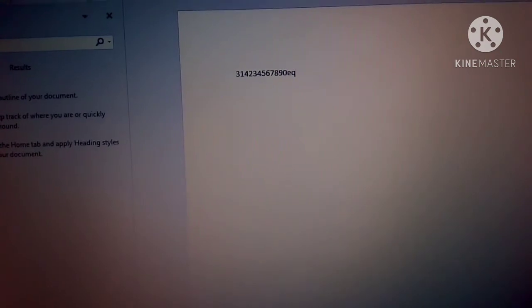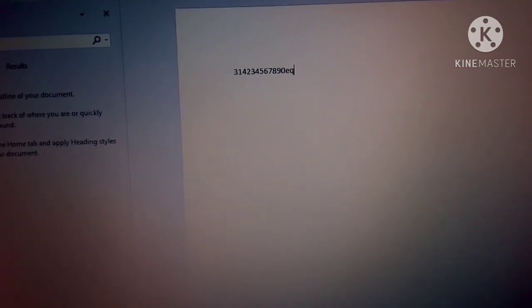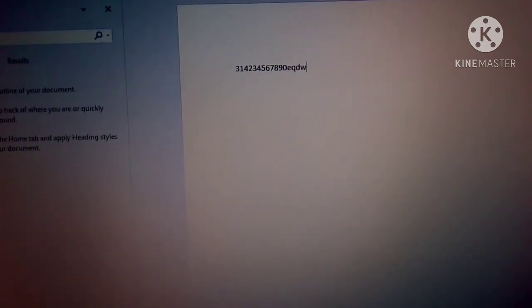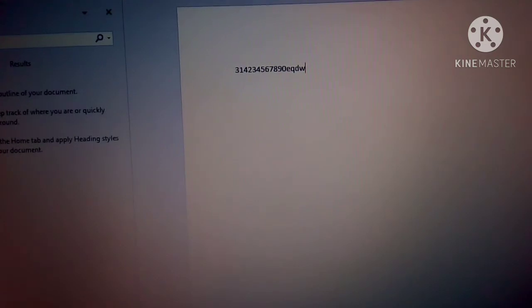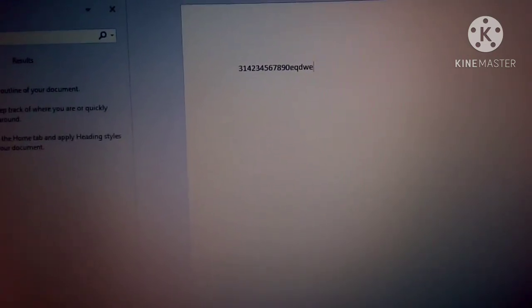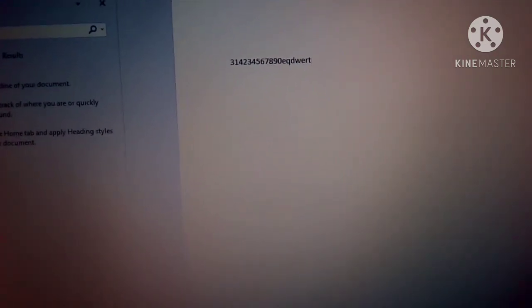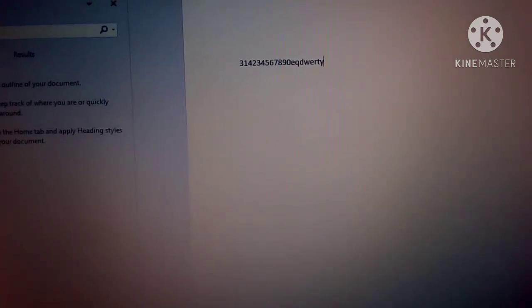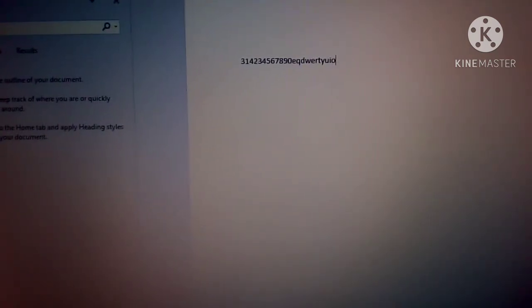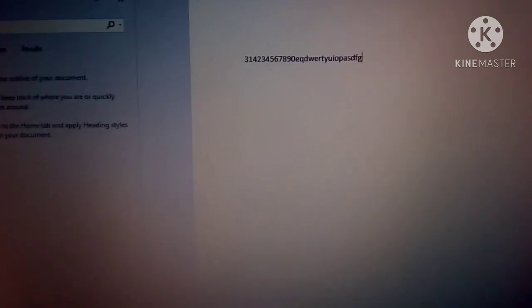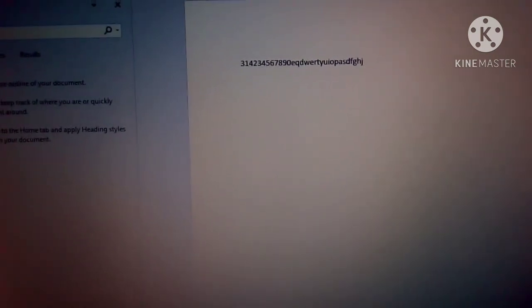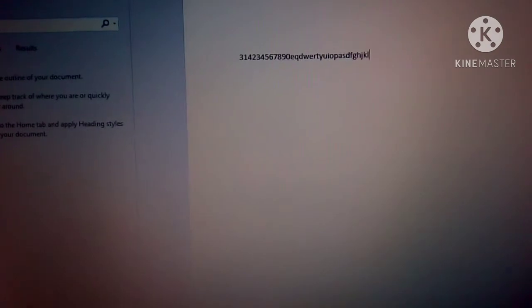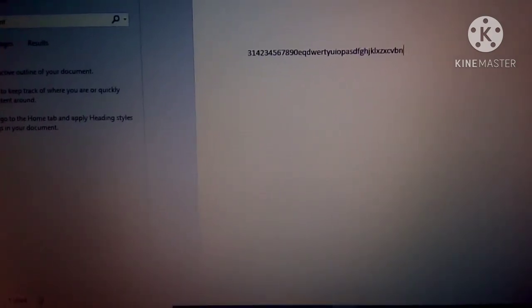Tapos sa Q, nalabas ay E. Q. W. D. W. Nalabas. E. E. Tama. R. T. Y. U. I. O. P. A. S. D. F. G. H. J. K. L. J. X. C. V. B. N. M.